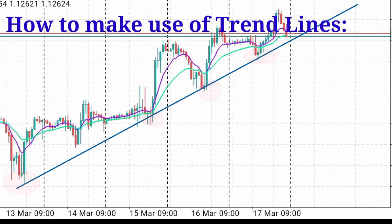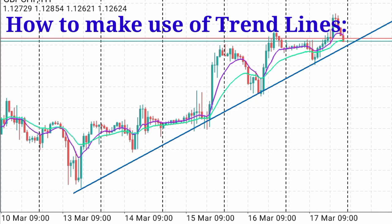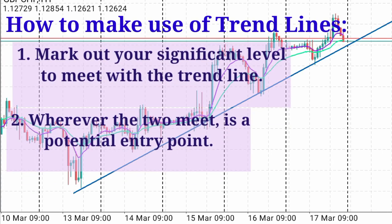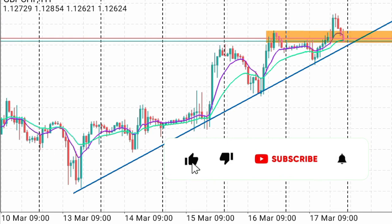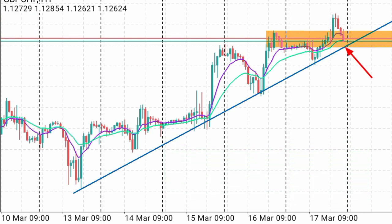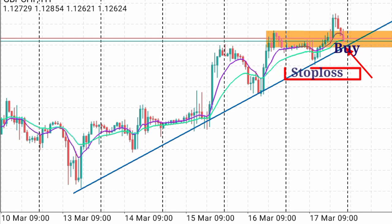So, how do you use this trend line? The best way to use the trend line is to look for a confluence between a significant level and the trend line. We're looking for a point where a significant level meets with the trend line. At that point, we shall be waiting for price to drop to touch this very trend line where the significant level touches it. That would be a very good point for one to go bullish and put a stop loss just below the most recent higher low and take profit to a new high.